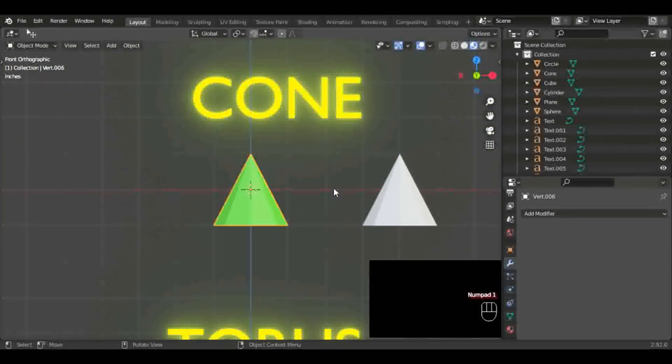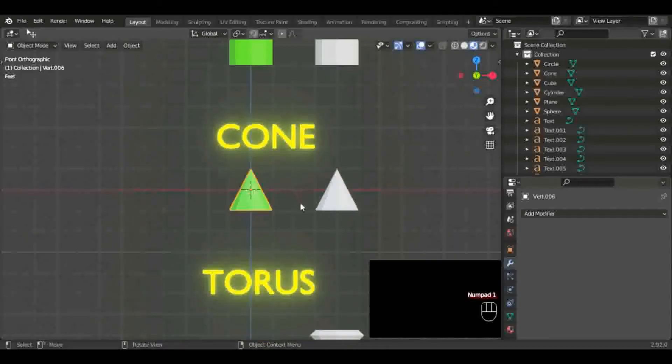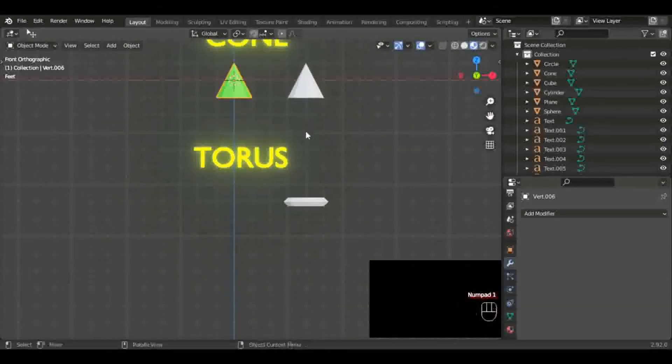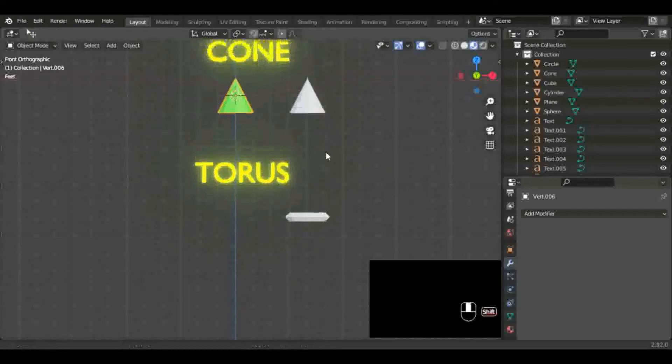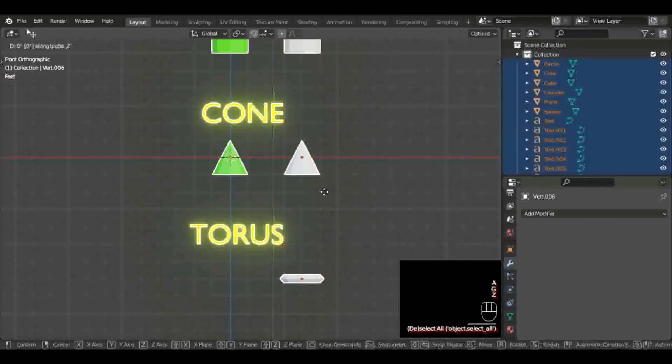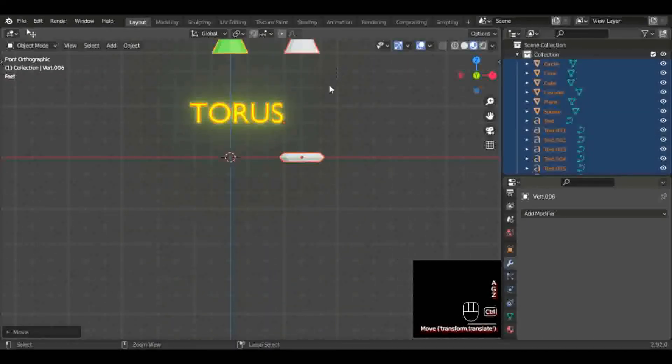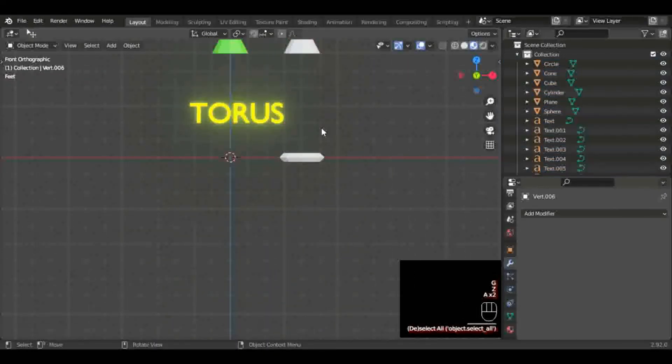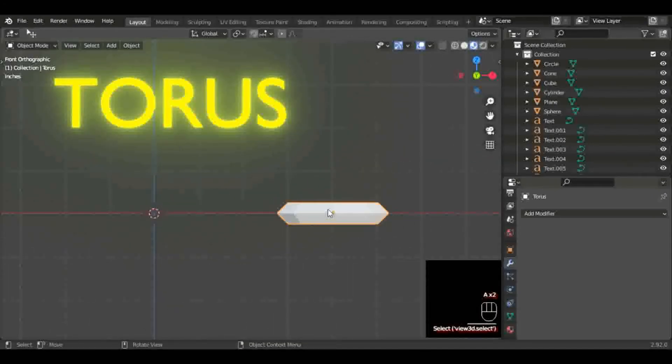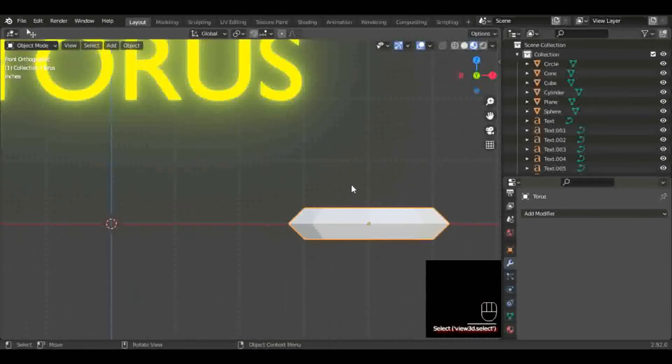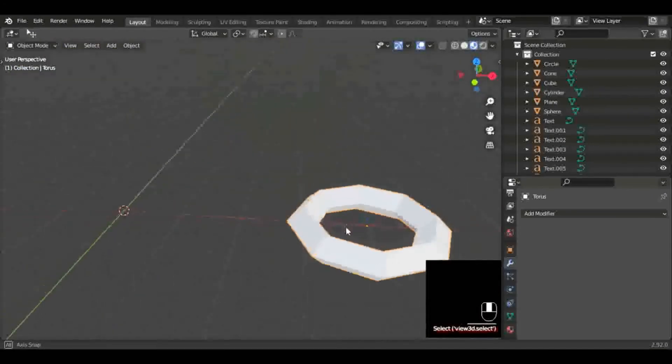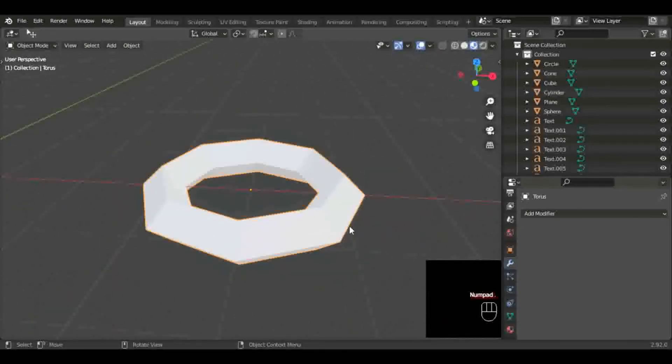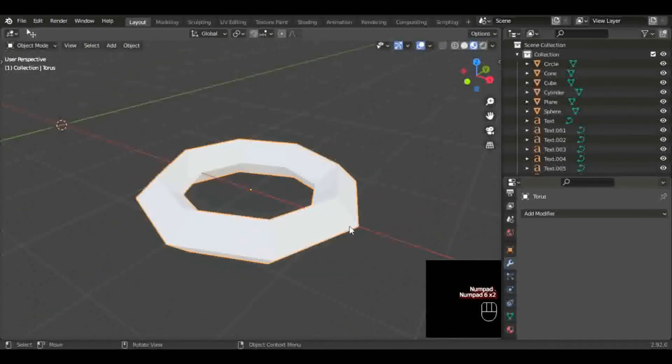But if you're new to 3D modeling, this stuff is very important. Get your basics down first guys. I can't stress this enough. So many people try to jump into modeling things and they don't understand 3D space. And you need to understand 3D space before you model anything else.